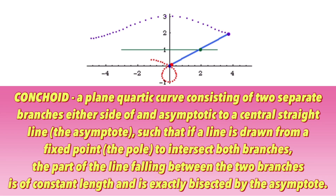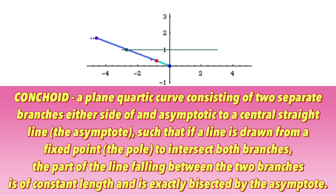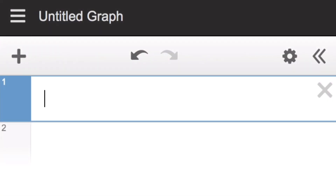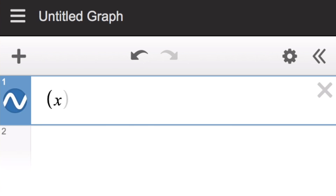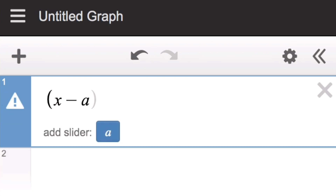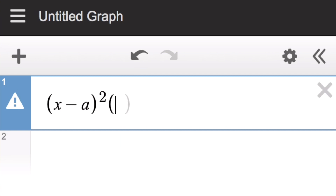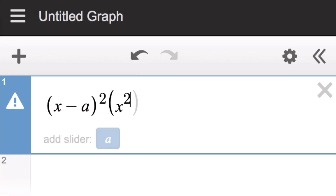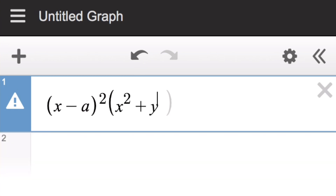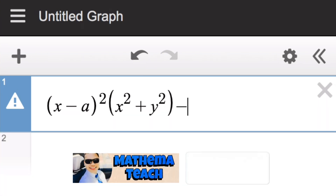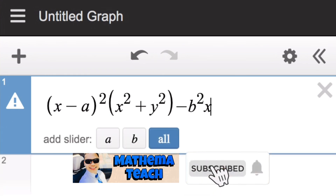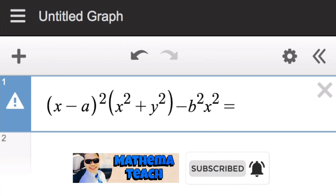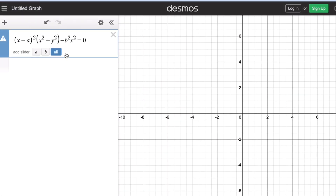Now let's look at the graph and equation of the conchoid of Nicomedes. The formula for the conchoid of Nicomedes is: (x − a)²(x² + y²) − b²x² = 0. We are going to add the slider so we can see the graph of the conchoid of Nicomedes.